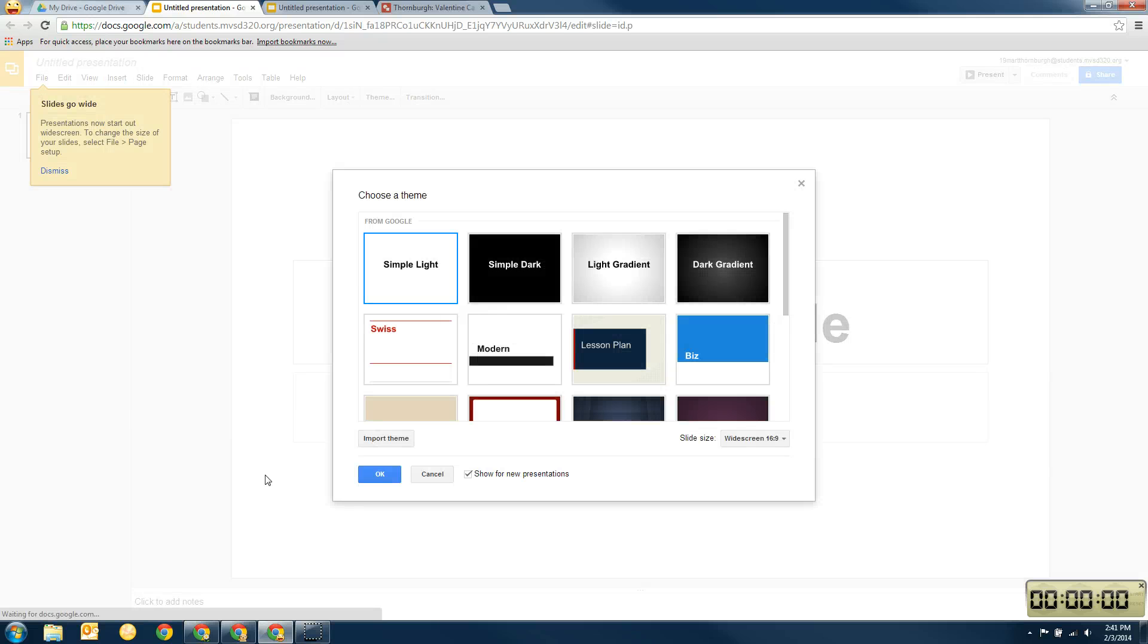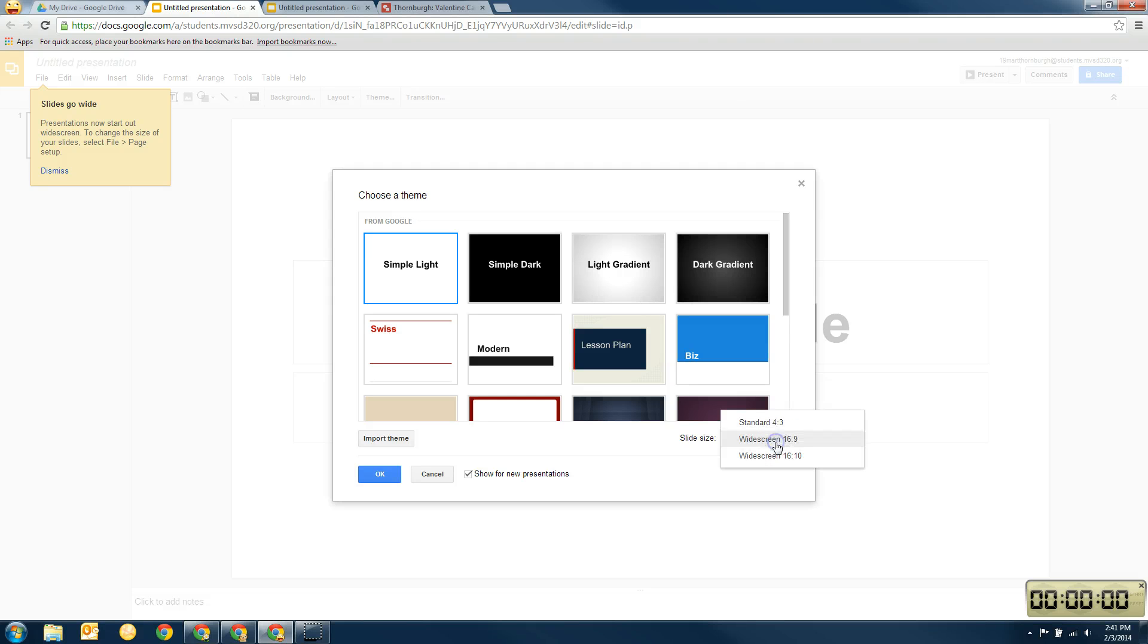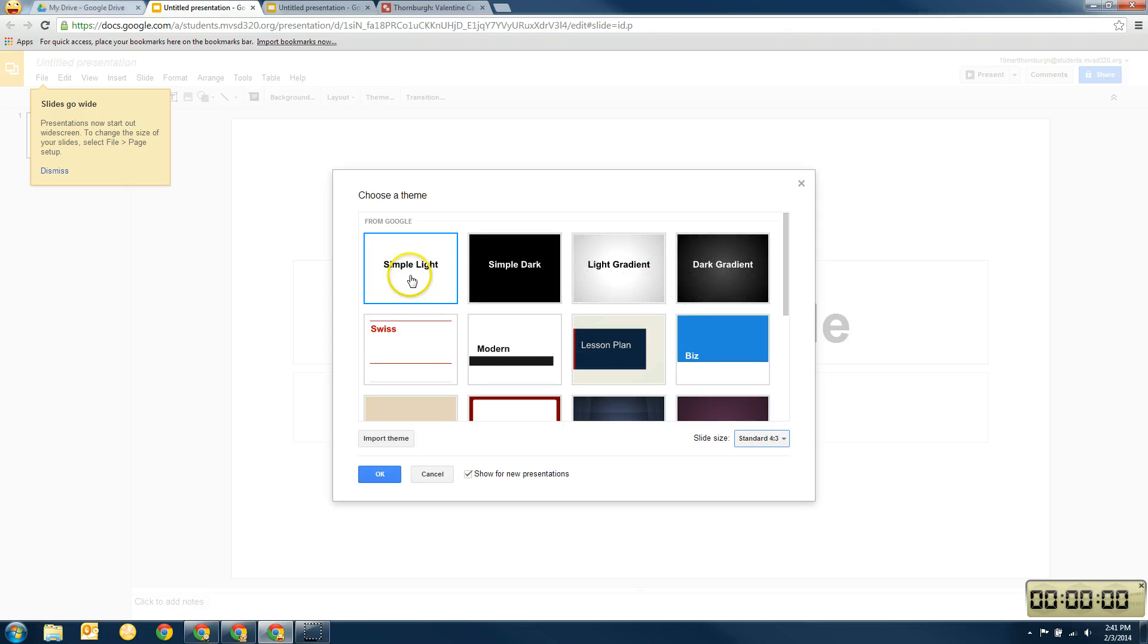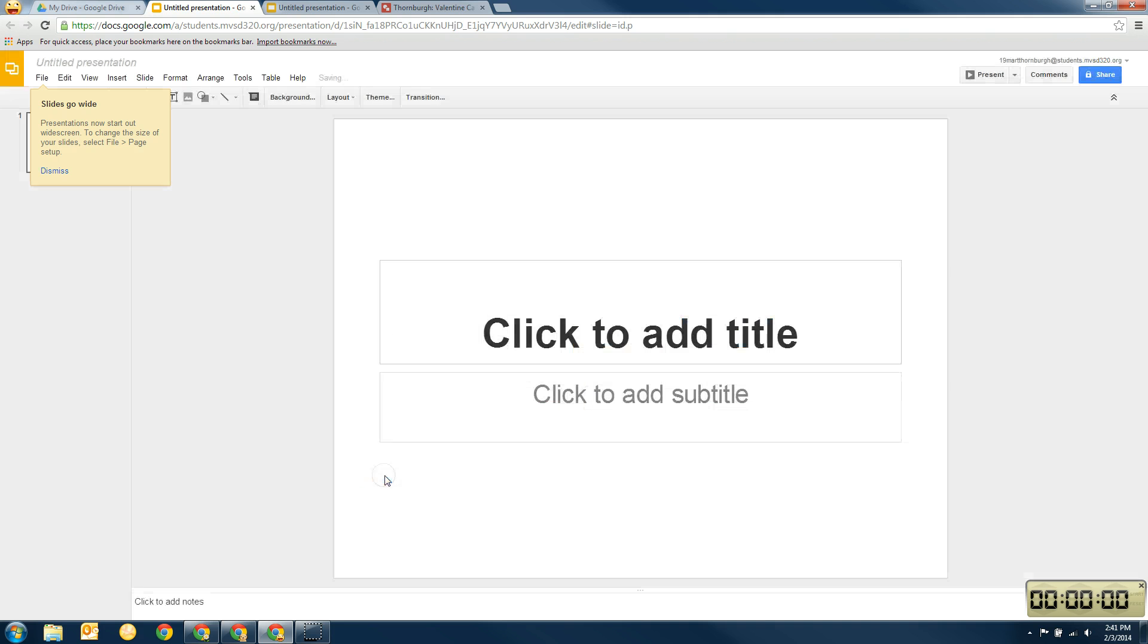Okay, and it's going to ask me if I want a widescreen or a standard, and I'm going to change it to standard here. So this is a slide size, and then I also get to choose what kind of background I want. Just to be simple for this one, I'm going to choose simple light. You can play around and pick another one if you'd like, and then I'm going to click OK.